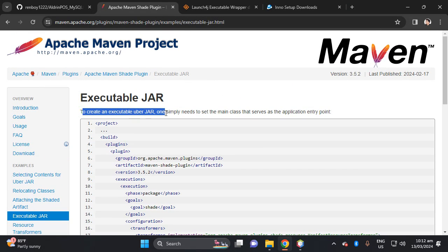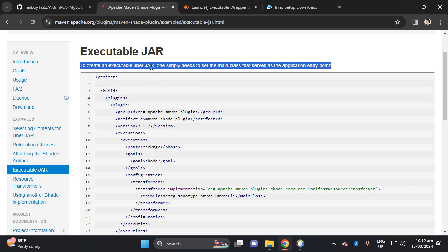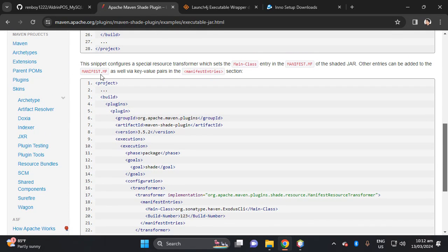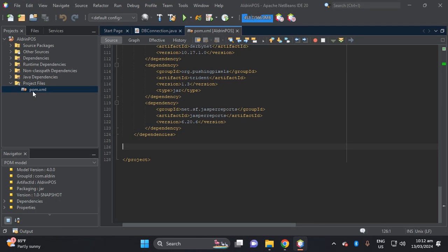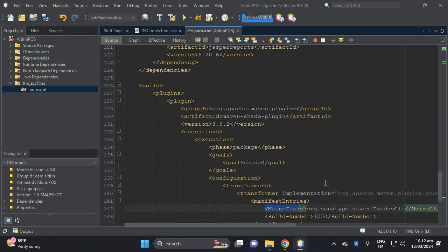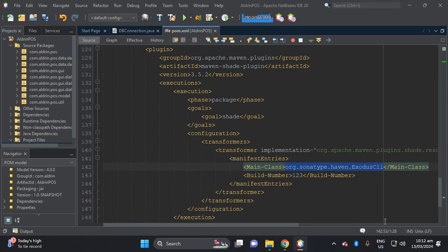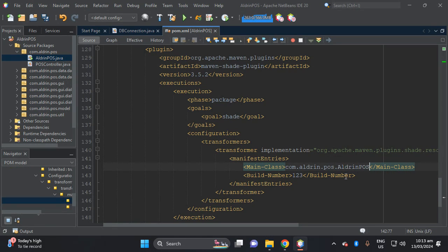There is how to create a jar file, but scroll below because the first example is for an uber jar with no manifest. Below that, there is a manifest configuration. Copy the build section. Then go to your POM file in NetBeans and paste the build configuration. Change the main class to your main class. Let's set it to 'com.aldrin.pos', and our main class is 'AldrinPOS'. Then save.